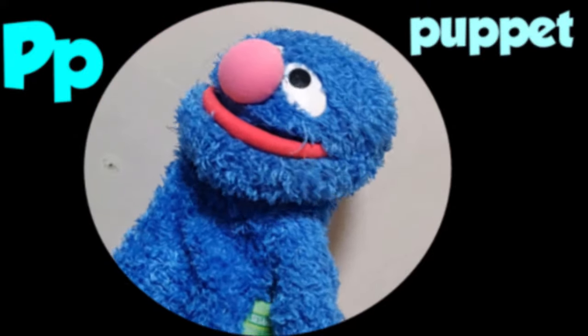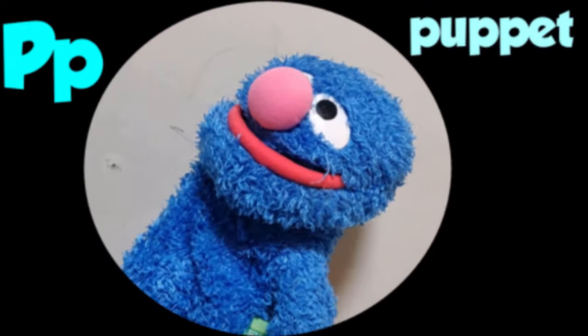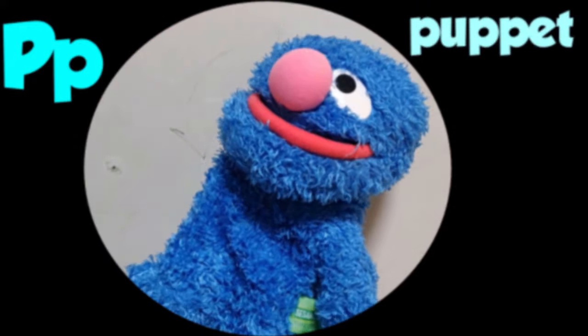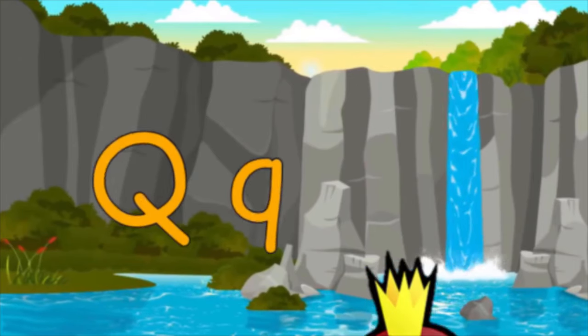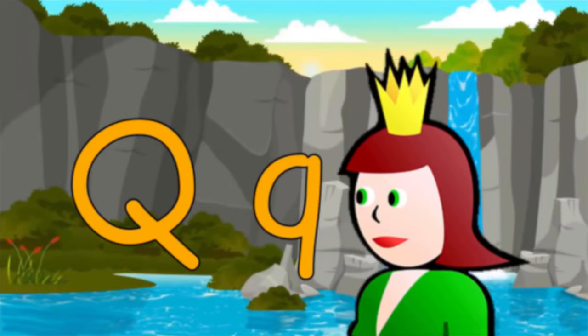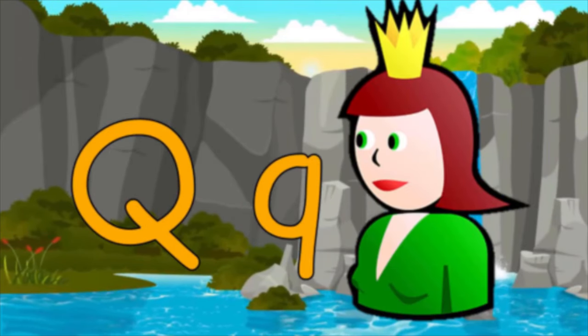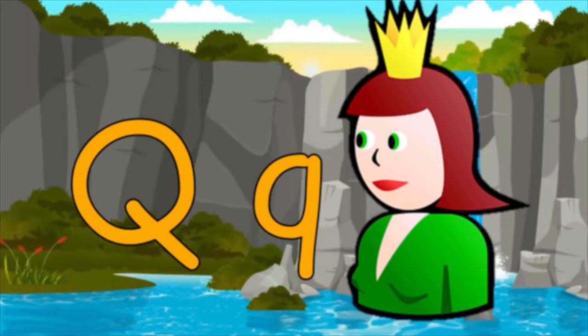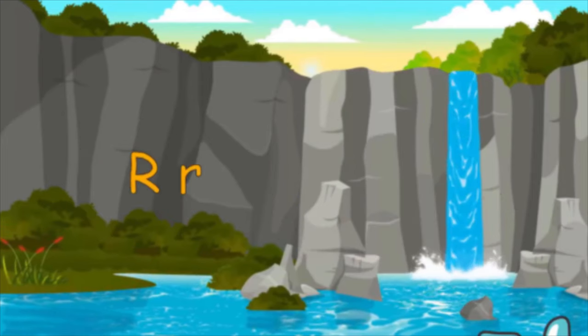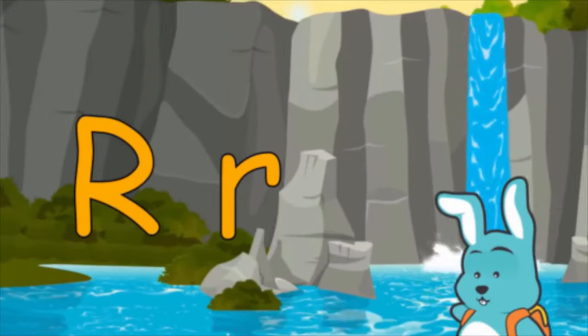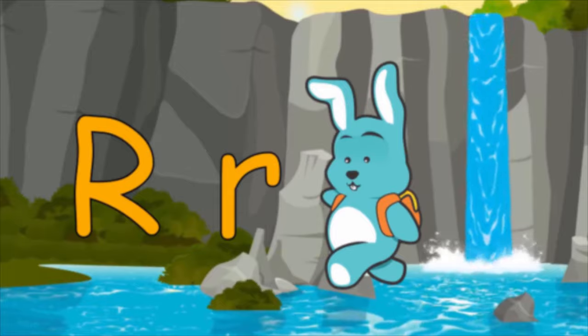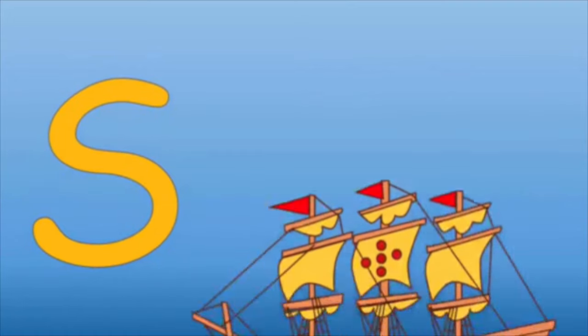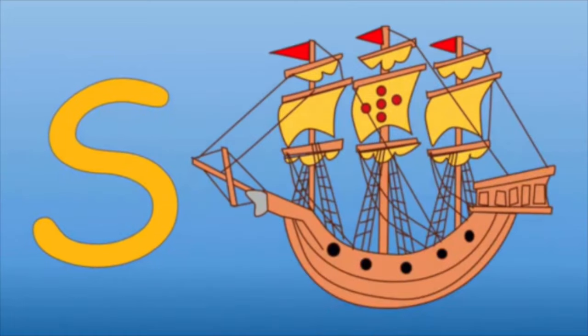Q is for Queen, Q-Q-Q Queen. R is for Rabbit, R-R-R Rabbit. S is for Ship, S-S-S Ship. T is for Tomato, T-T-T Tomato.